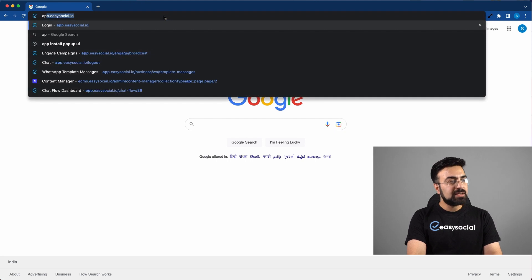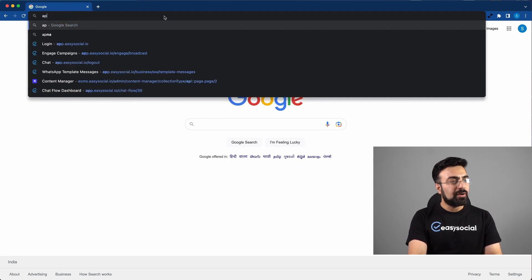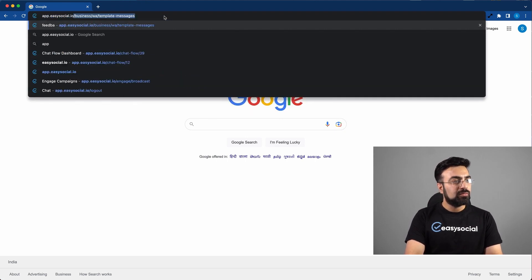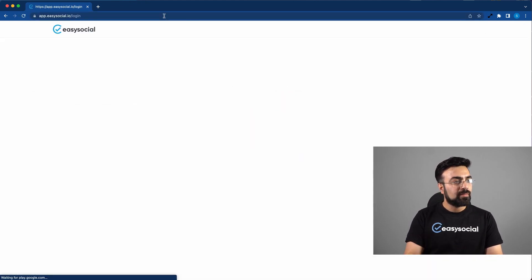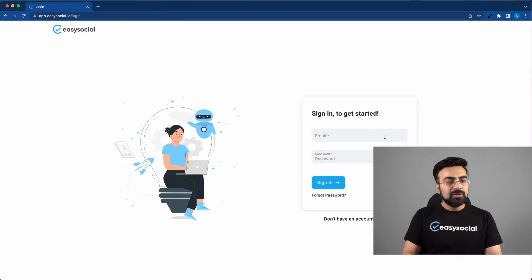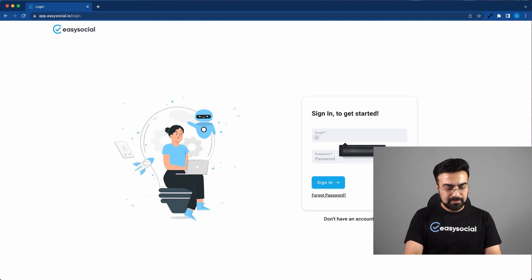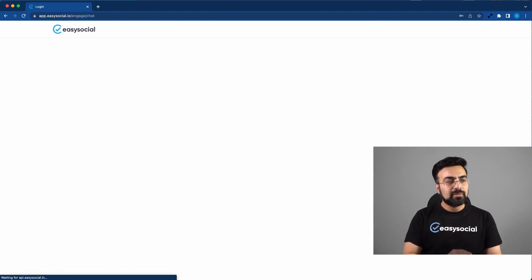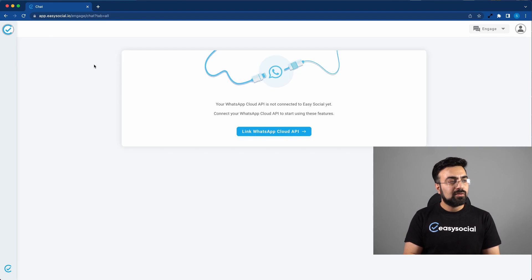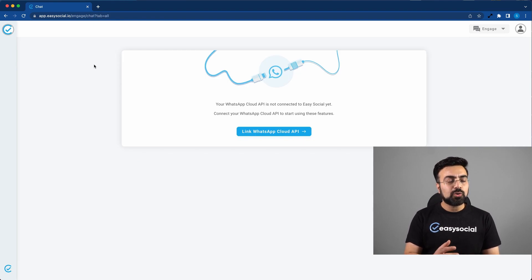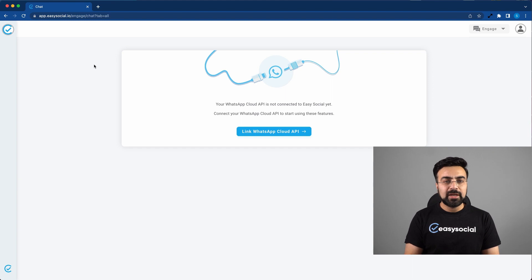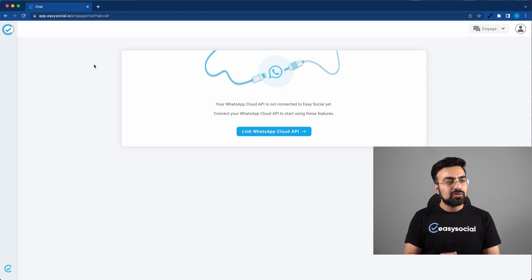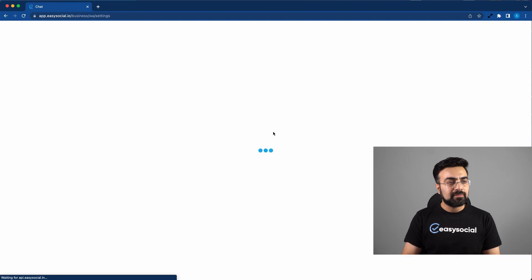Open app.easysocial.io. Here you can log in with your credentials. Once you're logged in, you will see a screen which is prompting you to link your WhatsApp Cloud API with EasySocial account. So now you can click on Link WhatsApp Cloud API.